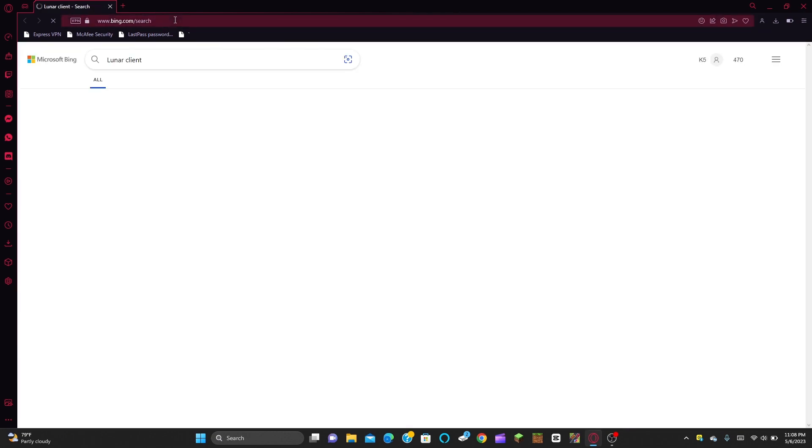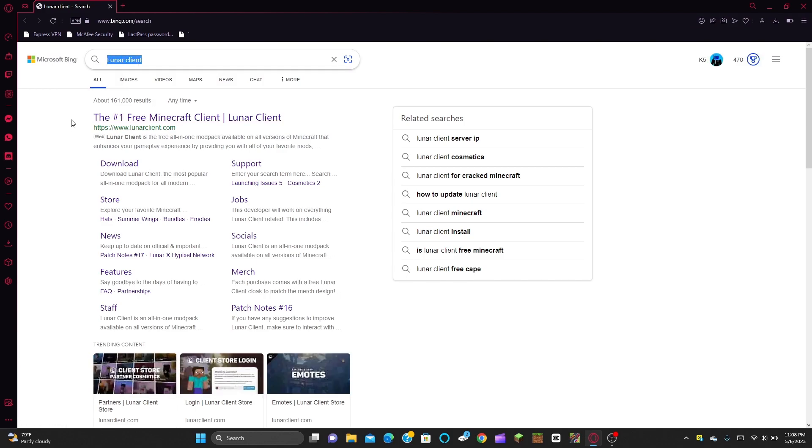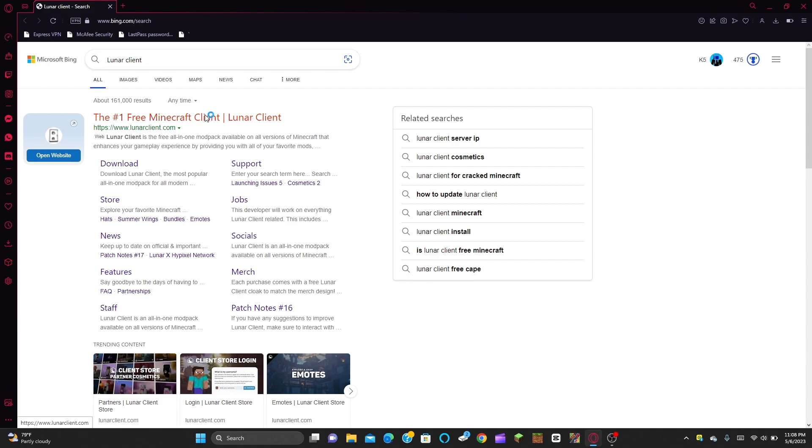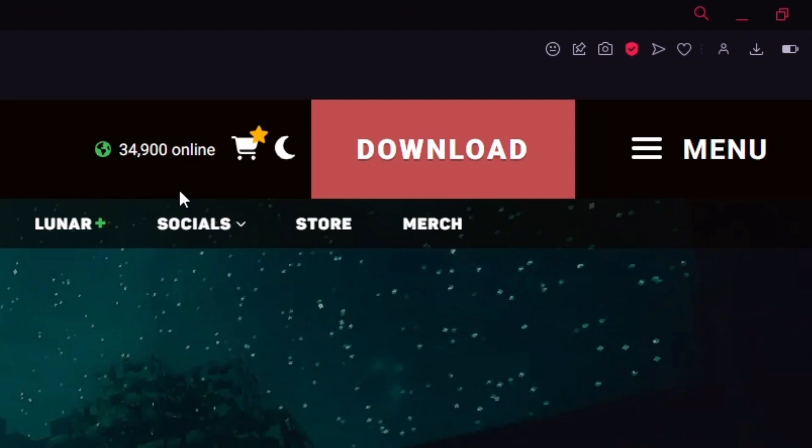So go to your browser and search up Lunar Client. That sounds a little bit loud for me. I'm using Opera and it has these sound effects when you type. So yeah, you search up Lunar Client. As you can see, you're going to find here the number one Minecraft Client, Lunar Client. And you're going to click right there. Then you're going to go to Download.